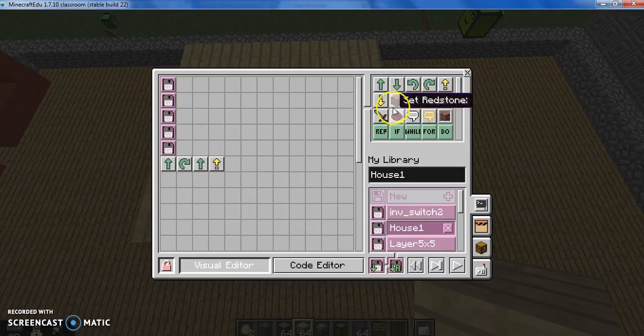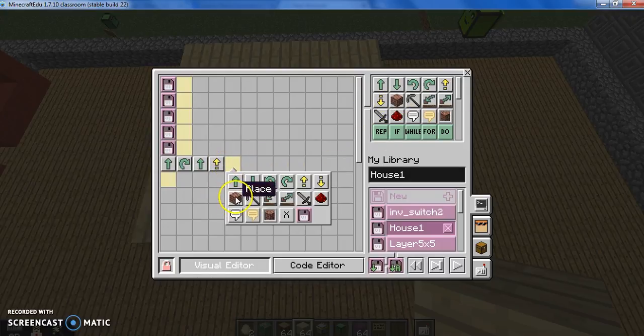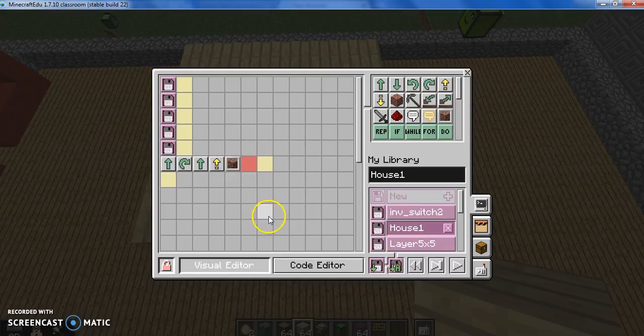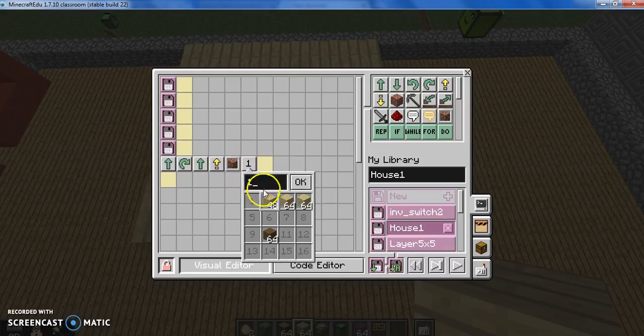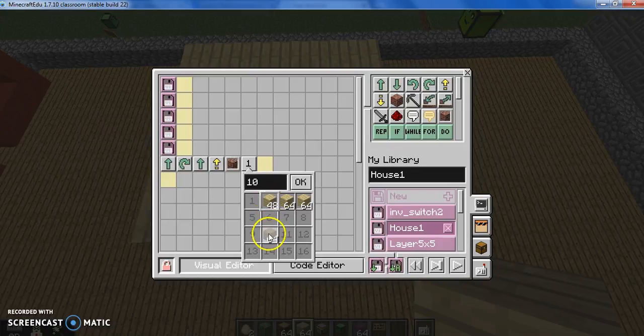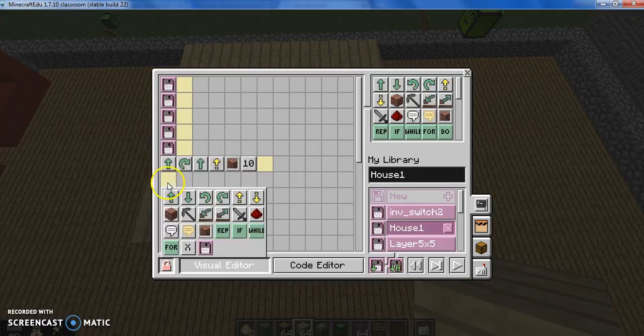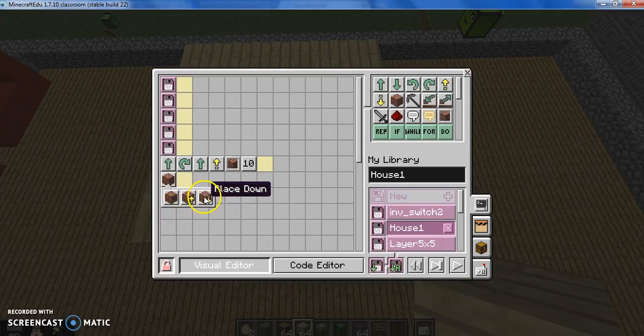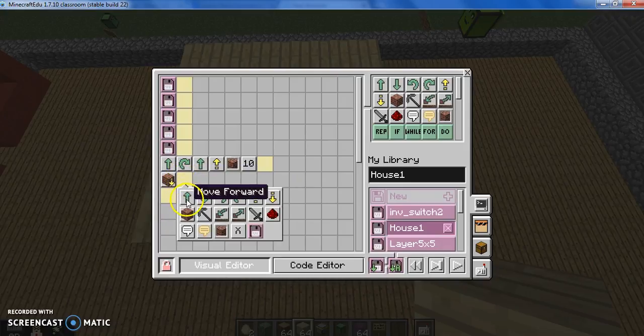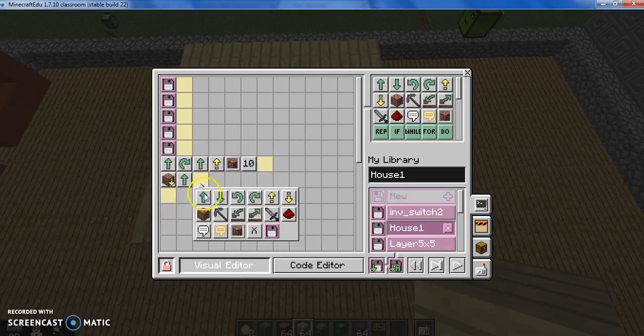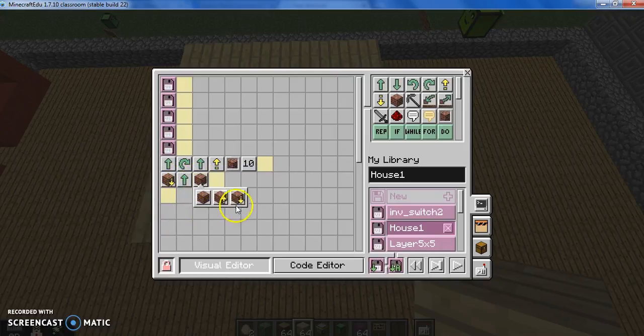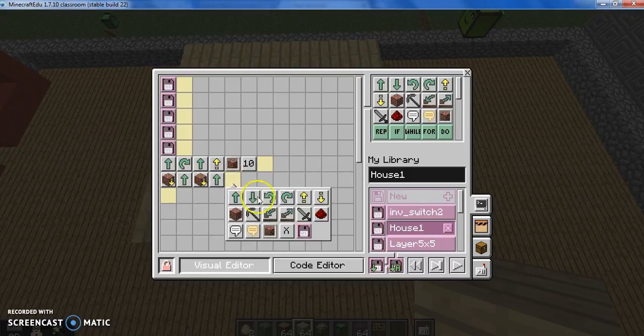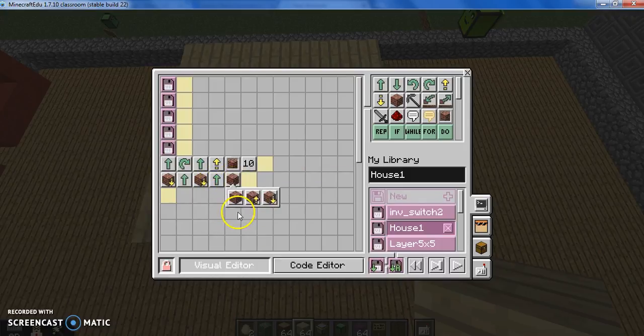Now, he can... We're going to have to switch slots, aren't we? Switch to slot number 10, and now he can start placing a block forward, place down, forward, place down.